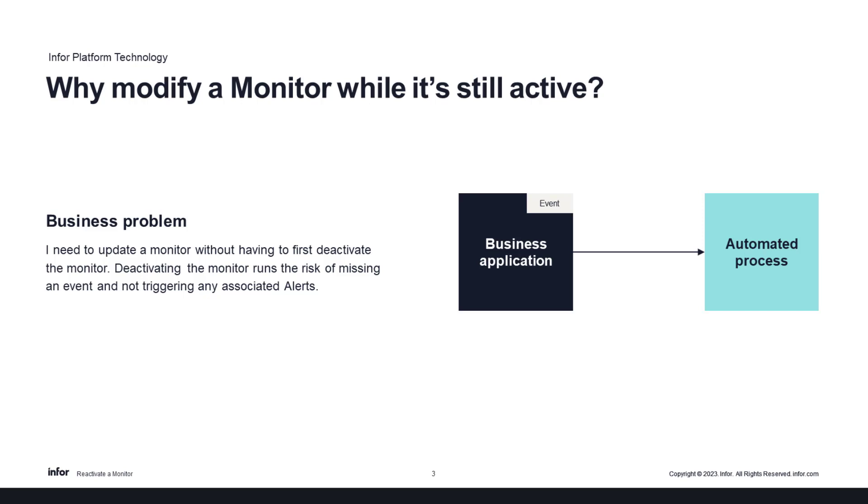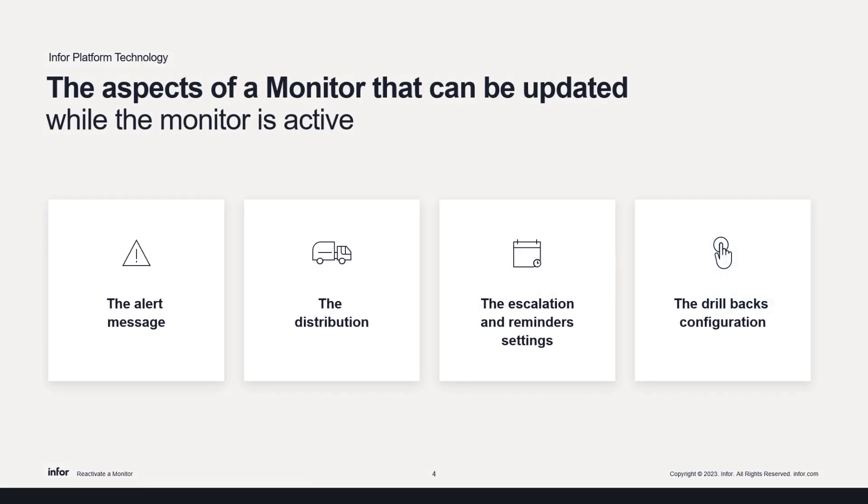So there are some aspects of the monitor that can be updated while the monitor is still active. These include the alert message, the defined distribution as to who will receive the alert message, the escalation and reminder settings, and the drill backs configuration.